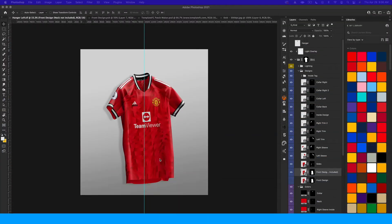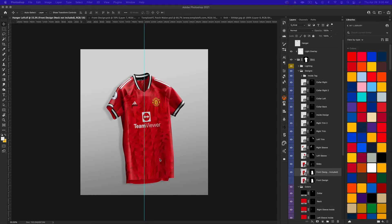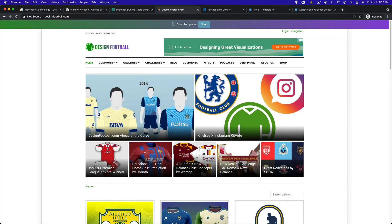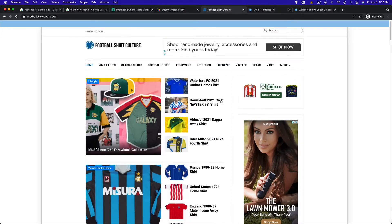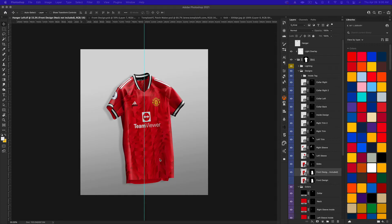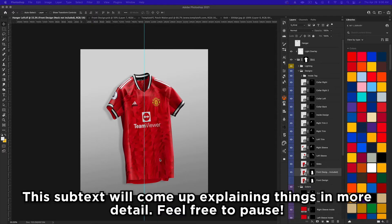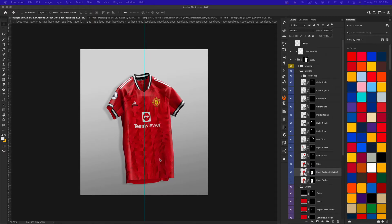What's up guys, Noah from Template FC here bringing you part four of creating concept kits for beginners, brought to you by footballshirtculture.com and designfootball.com. In this video we're going to be covering texturing and adding 3D effects to logos. We'll start with logos and show you how to get some three-dimensional looking effects on the different logo aspects on your mock-up, then go into textures to give your design a certain material look.